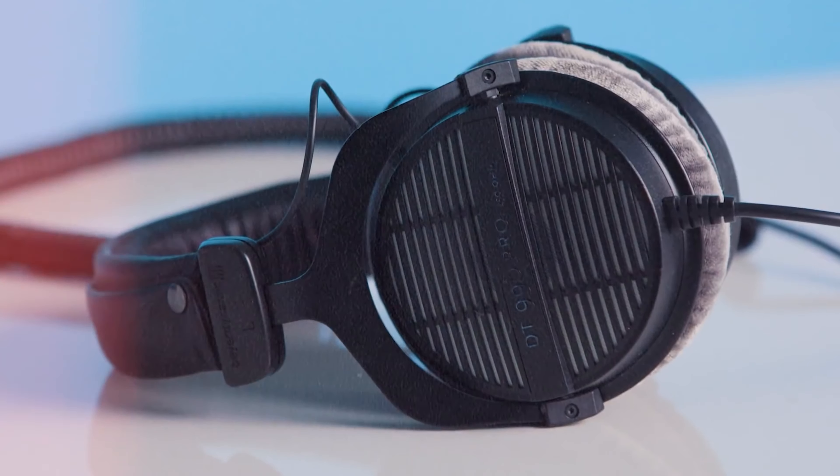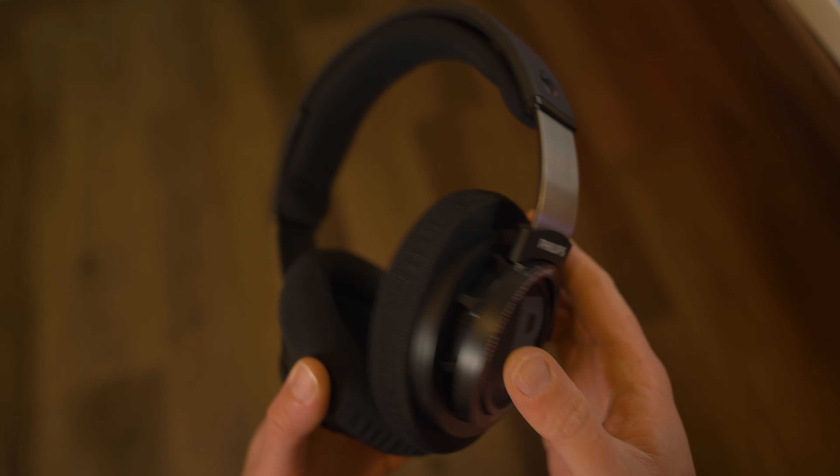It's the reason why some streamers, such as Ninja, use a pair of Beyerdynamic DT 990 Pros, which is a solid pair of open back headphones.